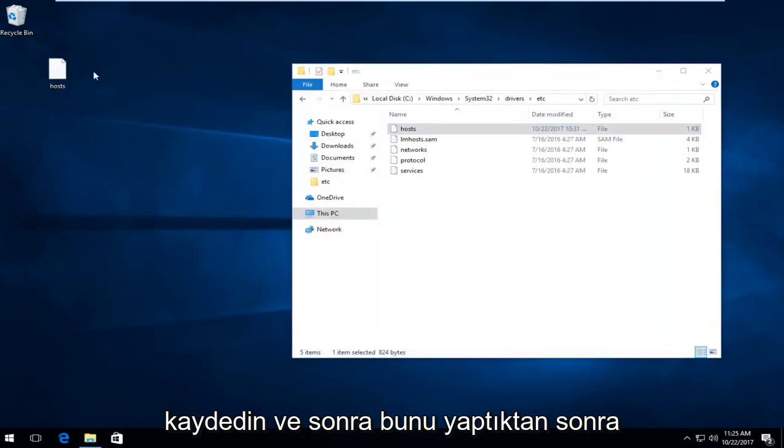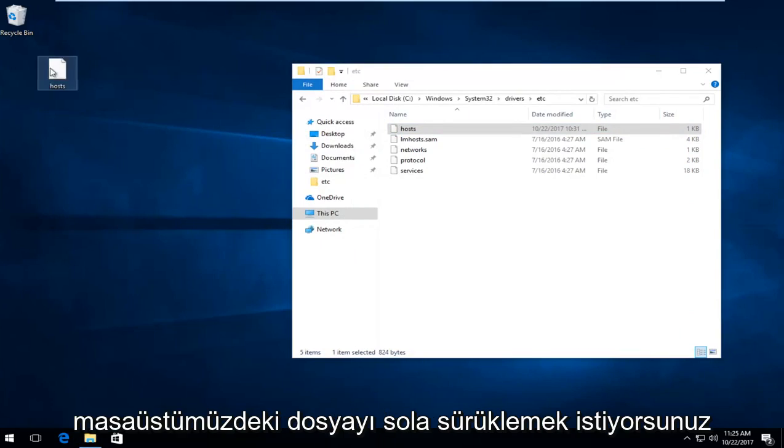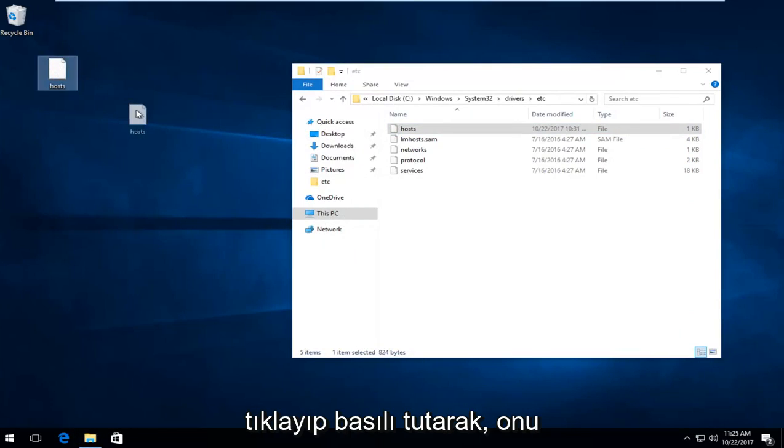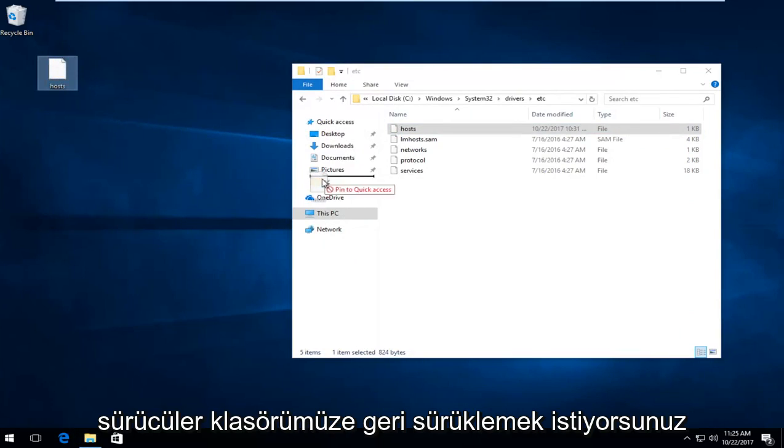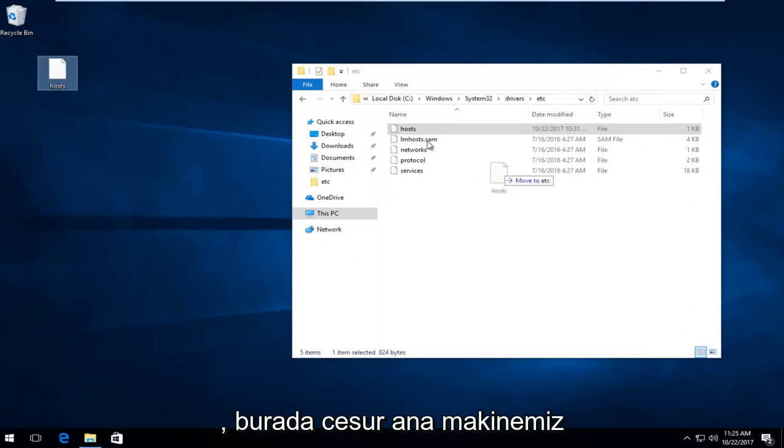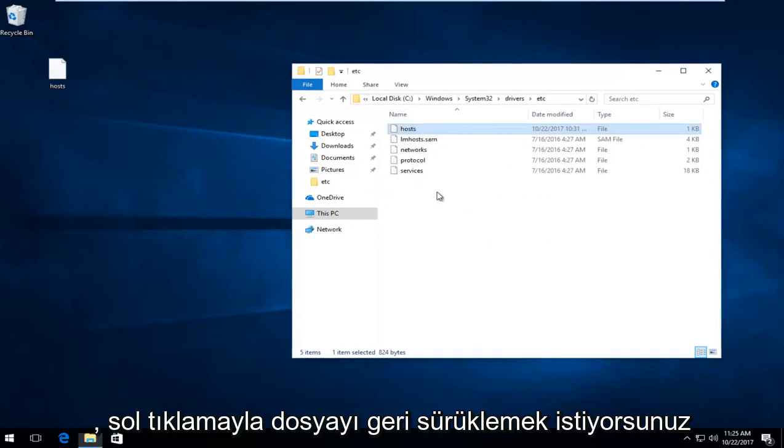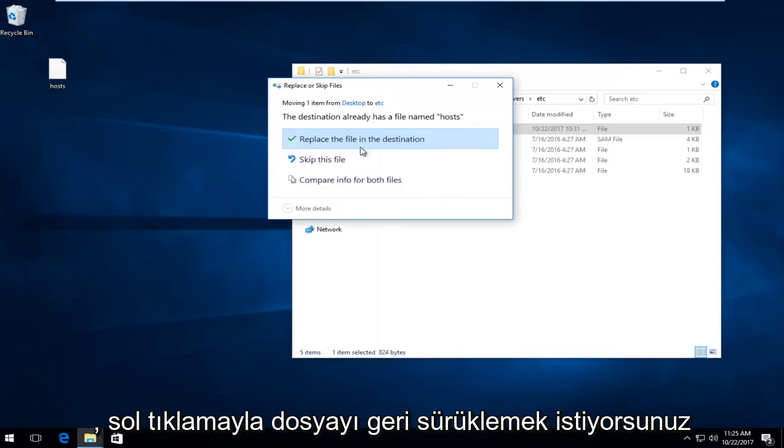And then once you've done that, the file on our desktop, you want to drag it by left clicking and holding it down. You want to drag it back into our drivers folder in here, right where our host is.